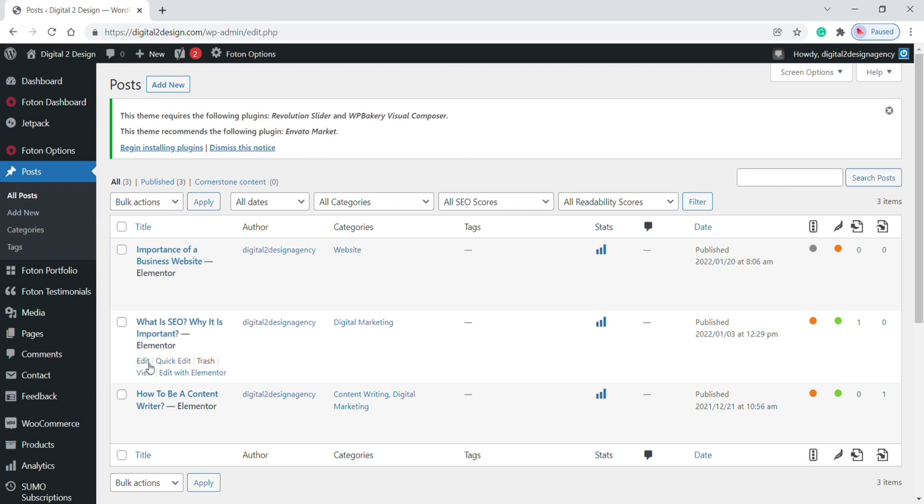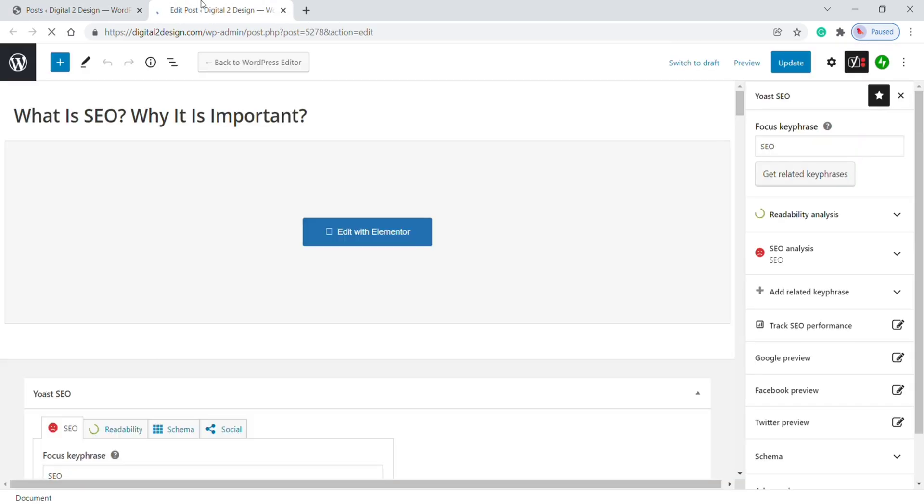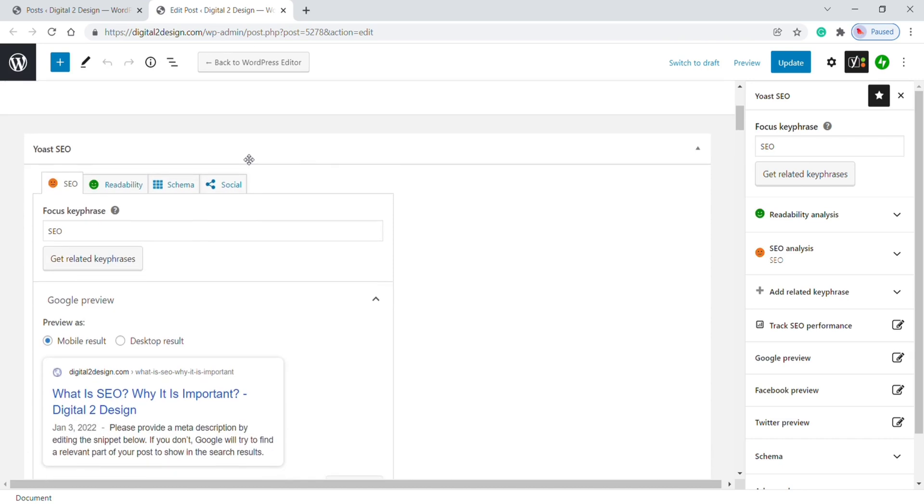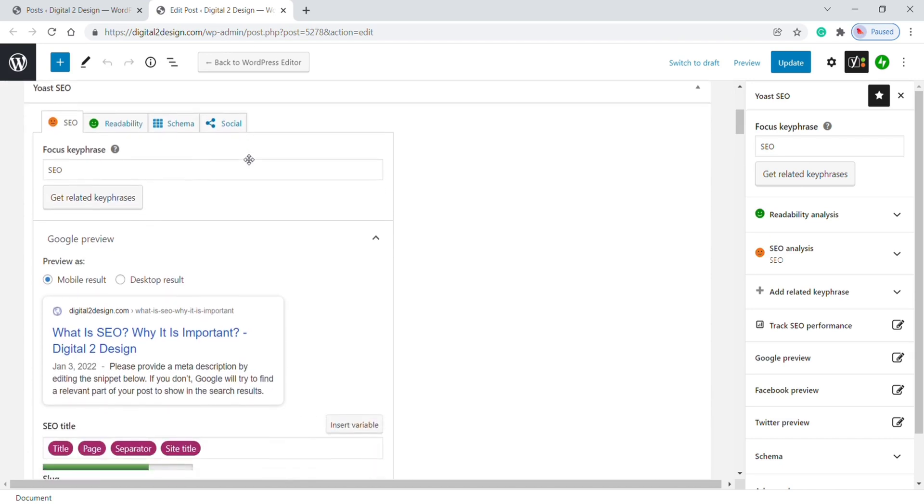Click on Edit. Now it will take you to edit the page. Here you will find the new section: Yoast SEO.